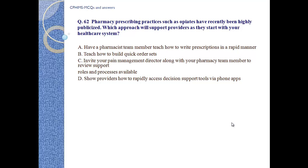B. Teach how to build quick order sets. C. Invite your pain management director along with your pharmacy team members to review support roles and processes available. D. Show providers how to rapidly access decision support tools via phone apps.